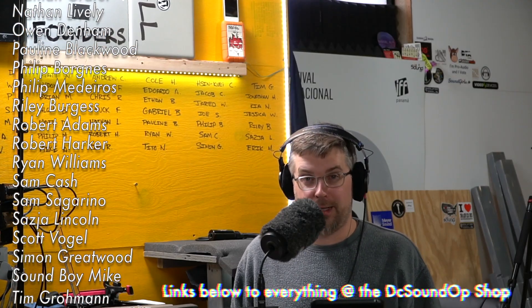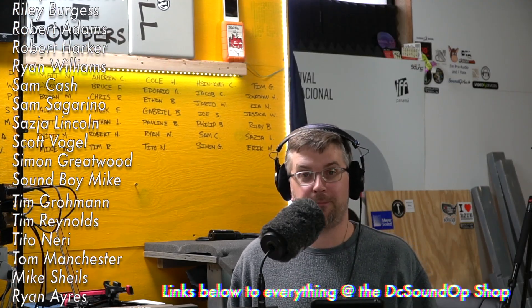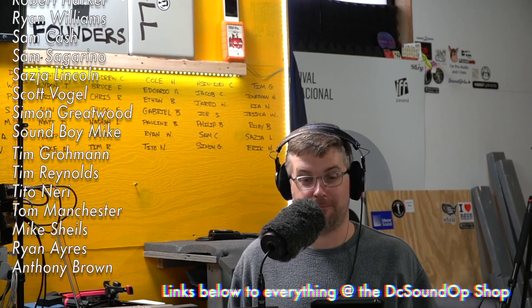Thanks for watching. Please do like and subscribe and visit DCSoundUp.com, it really does help. You can find DC SoundUp on Patreon and Instagram as well. I'll see you next time.